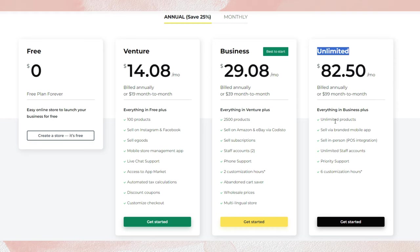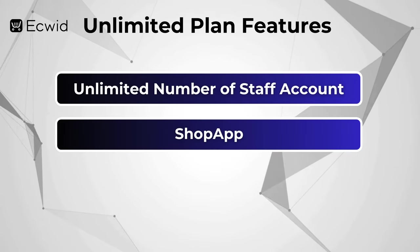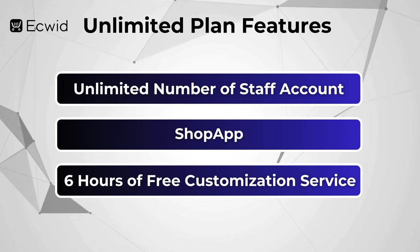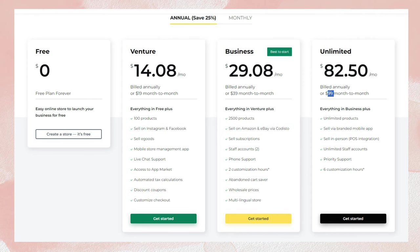The Unlimited plan allows you to have an unlimited number of products. In addition to all the features offered in the Business plan, you will get unlimited staff accounts, the Shop app — a mobile app linked to your store — and 6 hours of free customization service. If your store has specific needs not addressed by Ecwid's built-in features, the customization team can create a personalized solution for you, but this is available only with the annual Unlimited plan. The Unlimited plan costs $99 per month for month-to-month subscriptions and $82.50 per month for annual subscriptions.